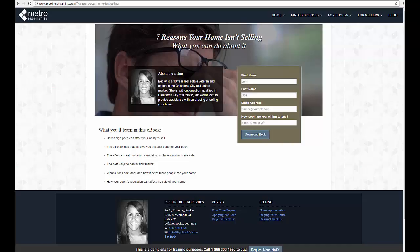Ebook pages are really great lead capture tools because they have something of value that the customer is going to get. In this case it's an already written out PDF or ebook that they'll get in an email whenever they fill out this very short form.